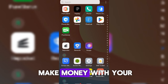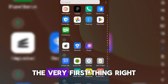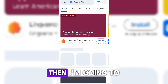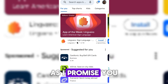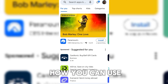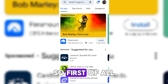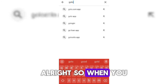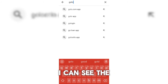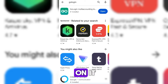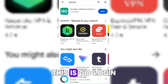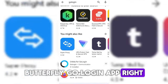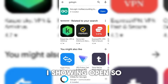If you want to make money with your mobile phone performing tasks with any CPA network, the very first thing is to go into your Google Play Store. Once you're in the Play Store, type 'GoLogin.' You'll see the app appear — the name is GoLogin. Click on it and install it. This is GoLogin multi-accounting. Once you install it, you can see I've already installed mine, so it shows 'Open.'